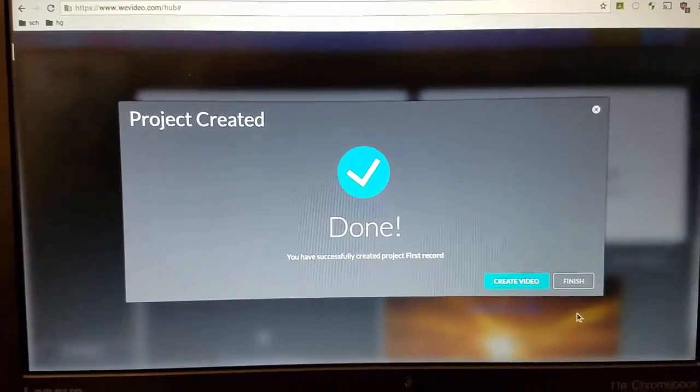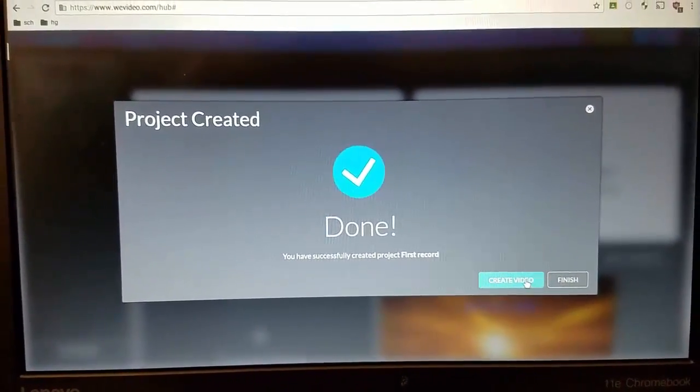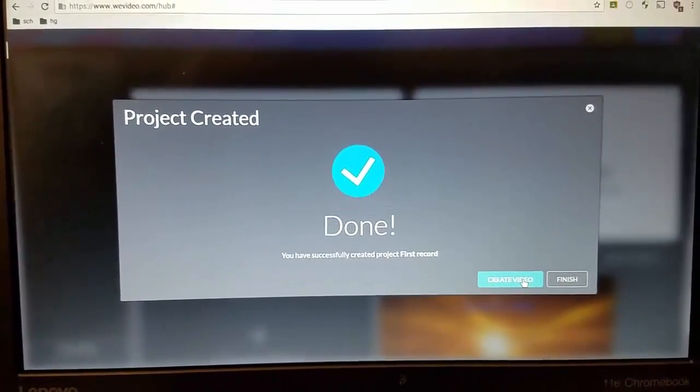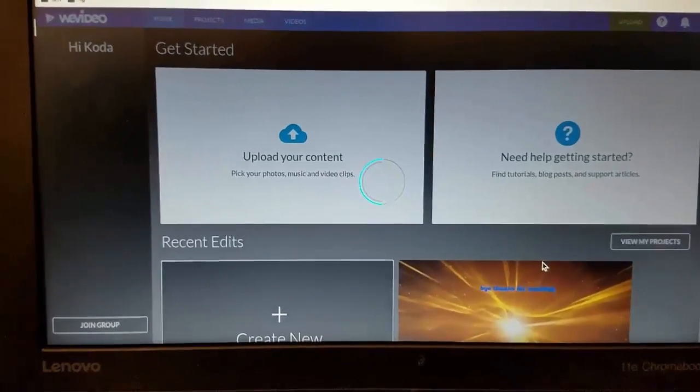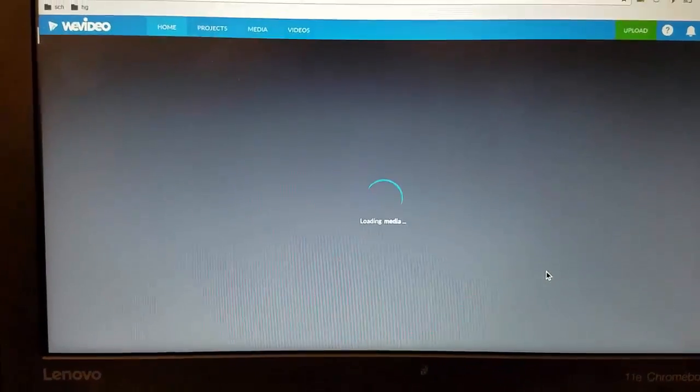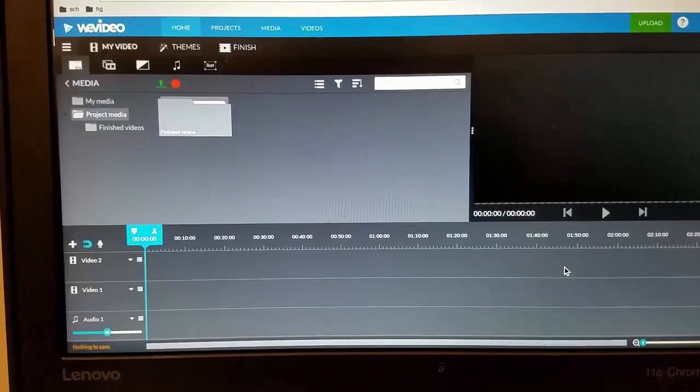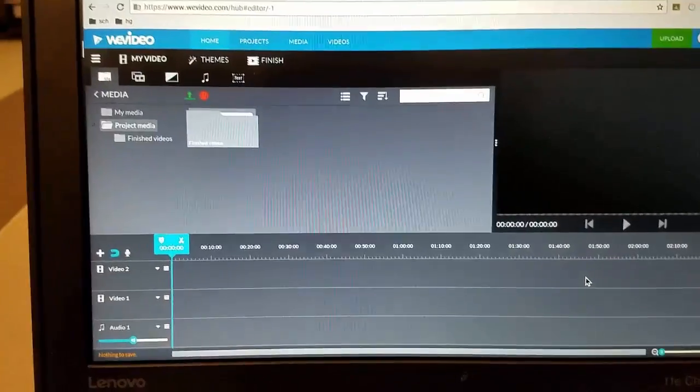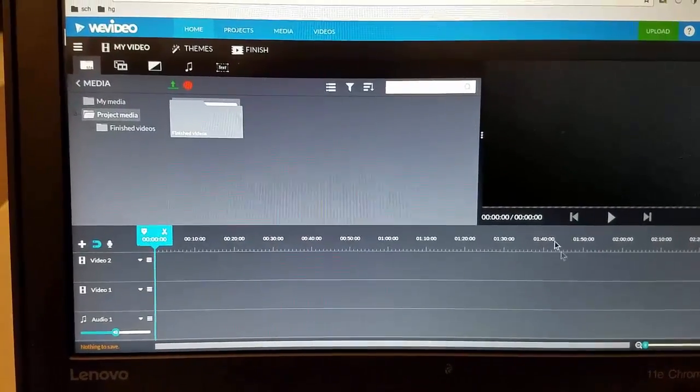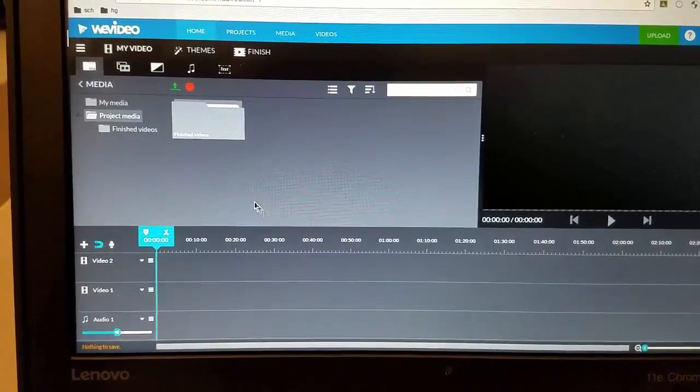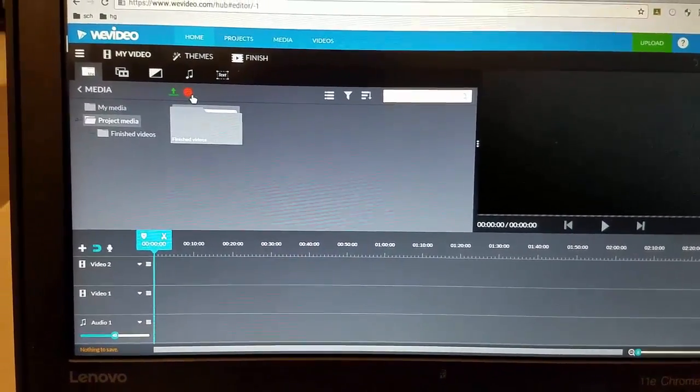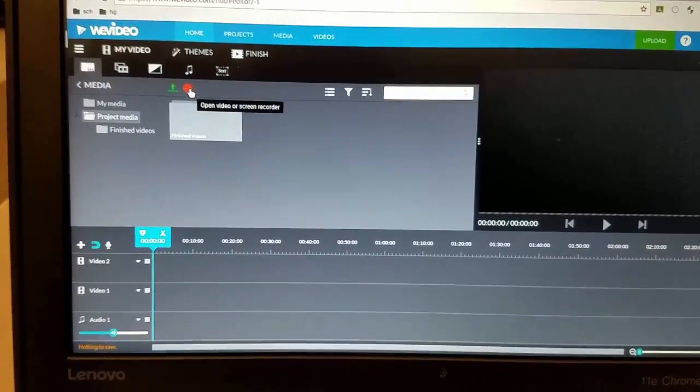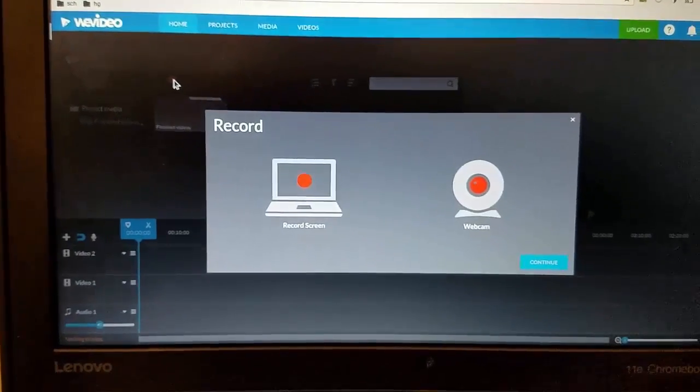When that's done I want you to hit create video and then when create video launches we'll be in our little editing area. And this is where we have to do the cool settings so that we can record. Click on the little record button. This is how we would record a screen.